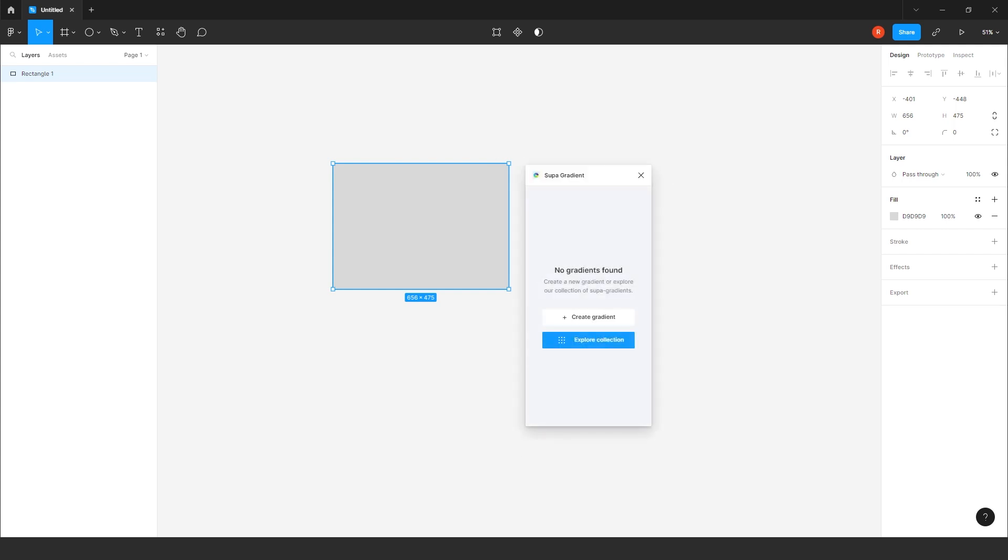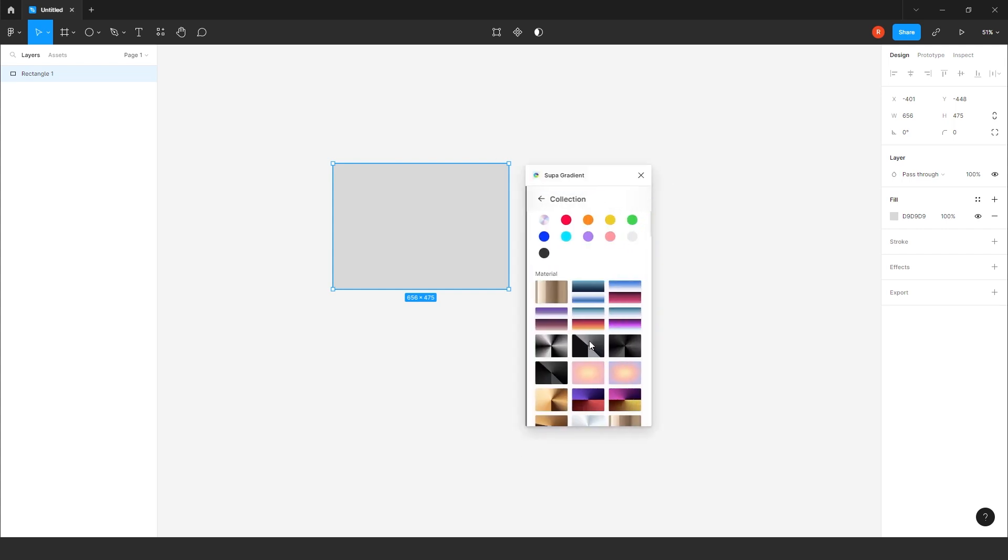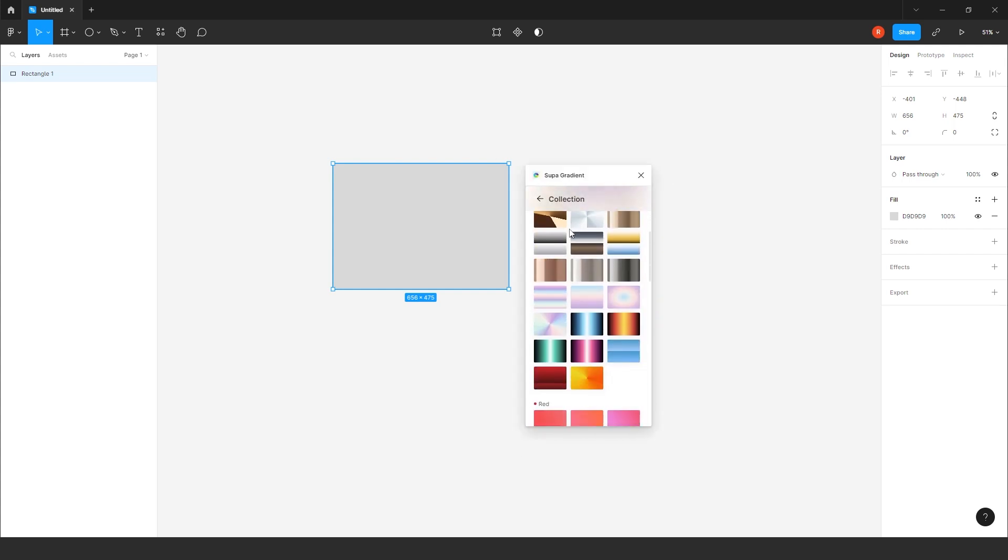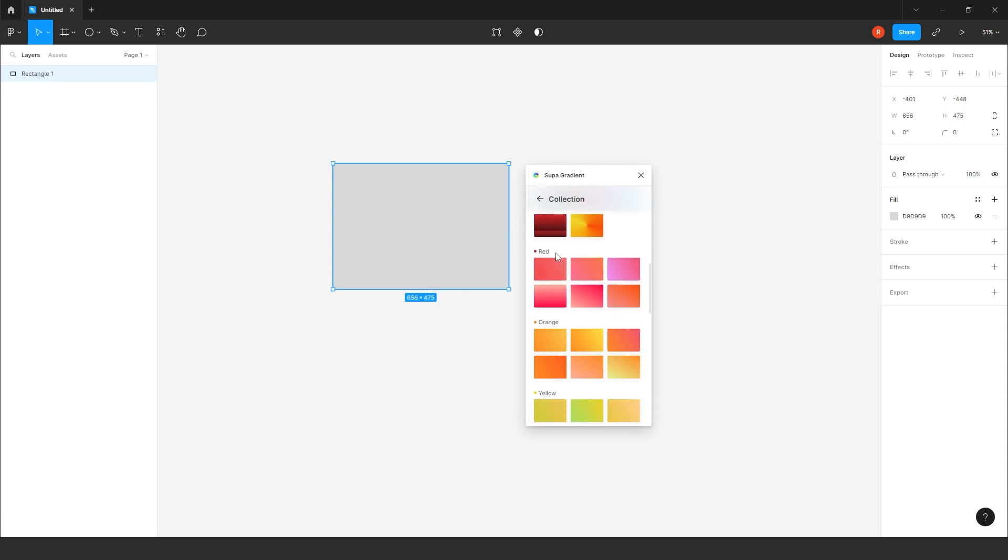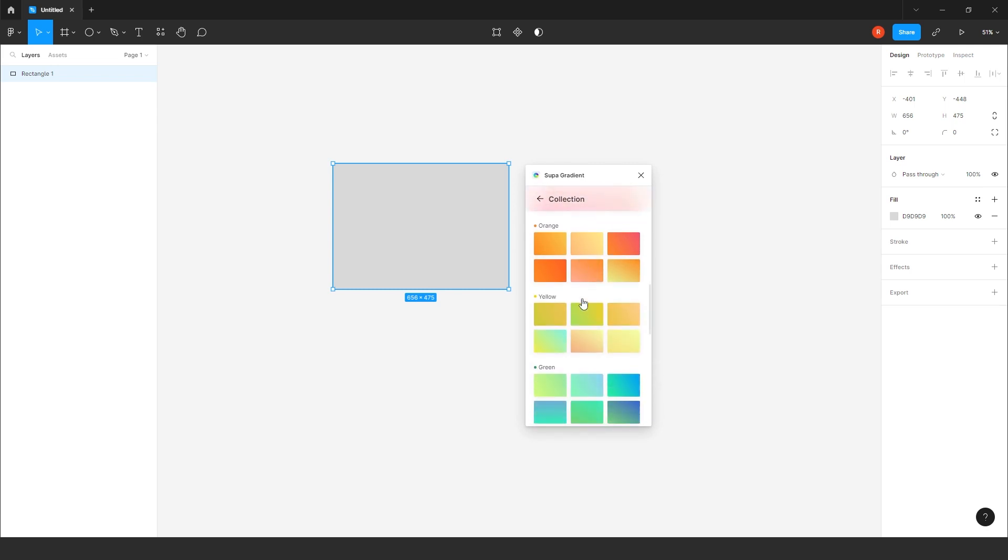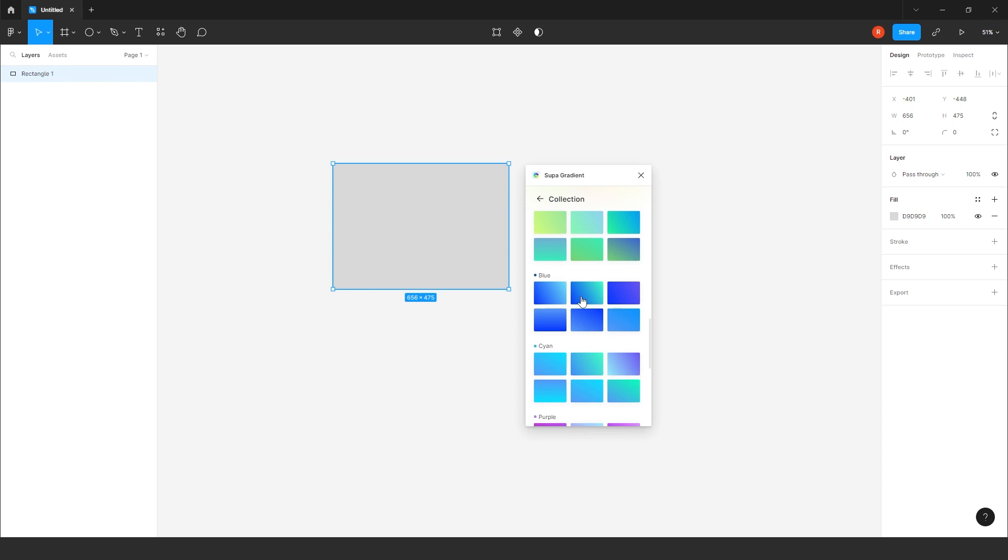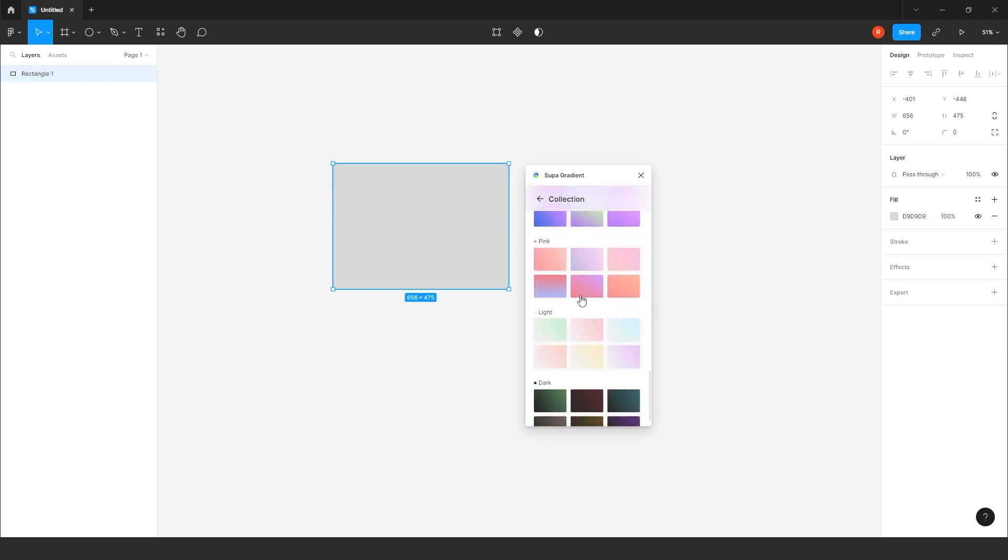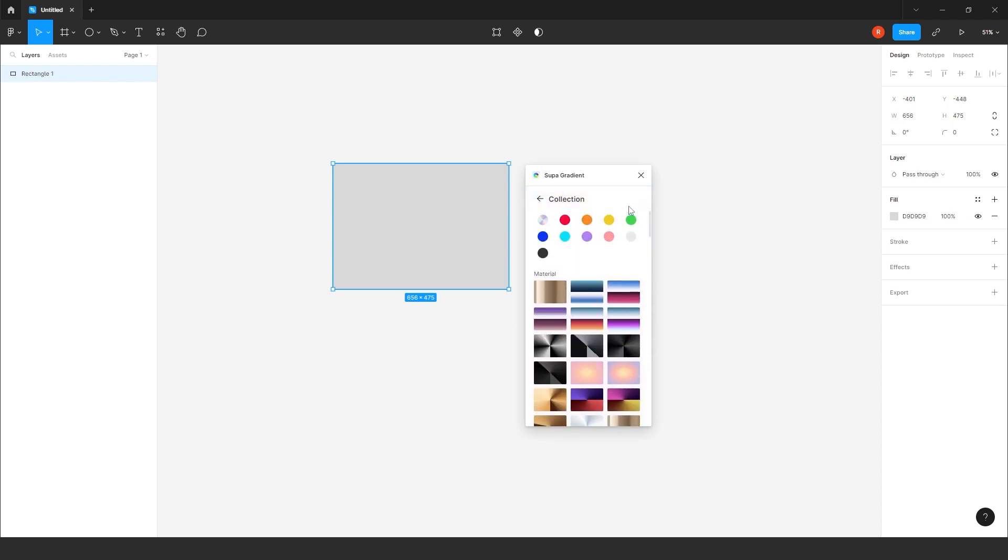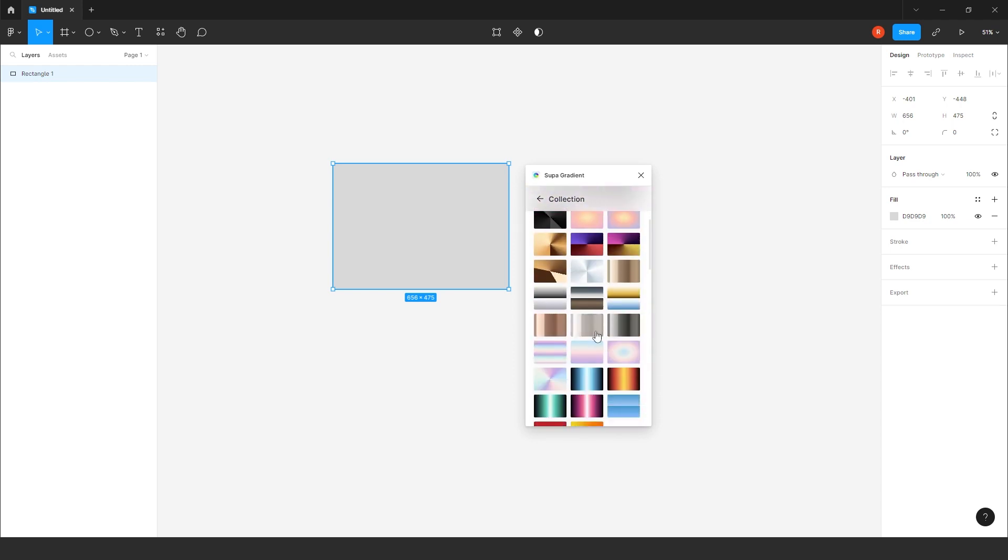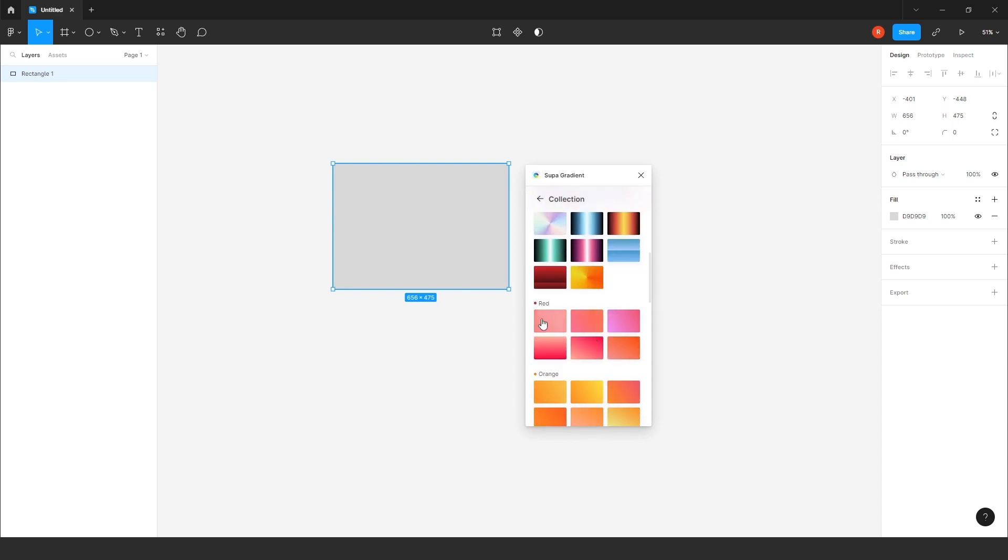From here, you get all type of gradient. For example, you just have to click on Explore Collection. So, you can scroll it out. You get all type of different colors gradient here. You can create your own gradient also.